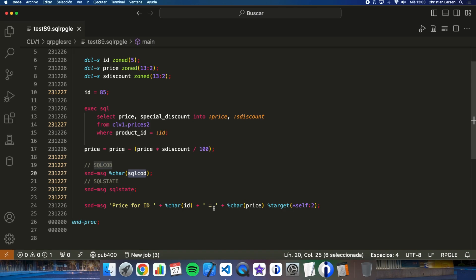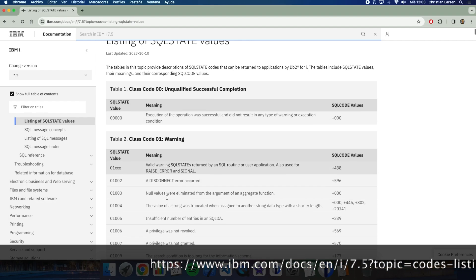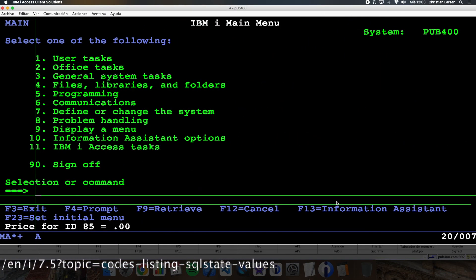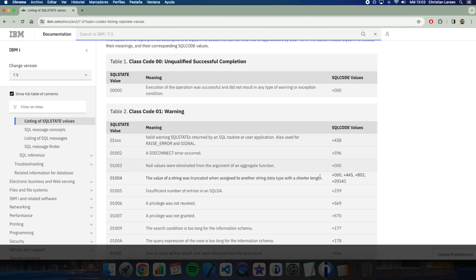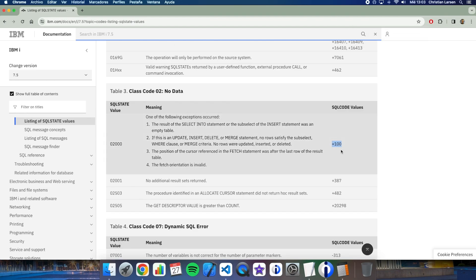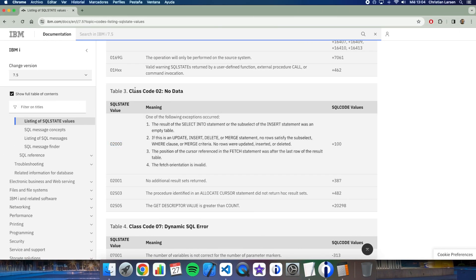You can see all the possible values for these two variables in the IBM documentation. For example, in this case I was receiving 100 for SQL code, which means one of the following errors occurred — no data received. This is the same as this value for SQL state, and class code 02 means 'no data'.